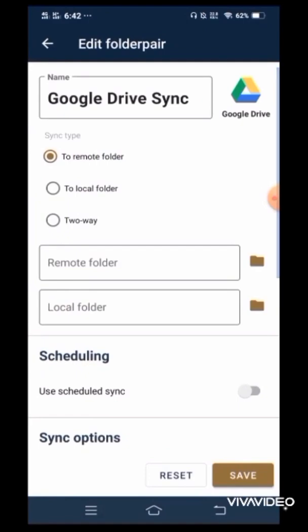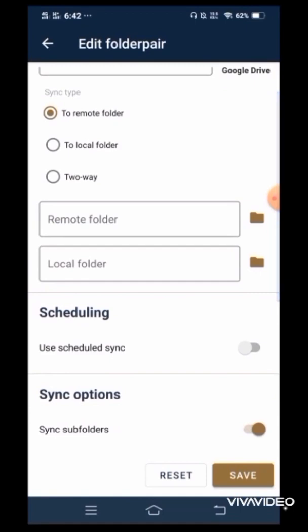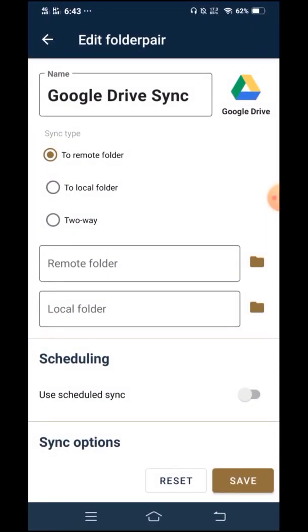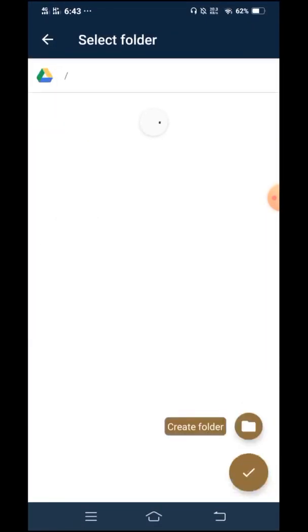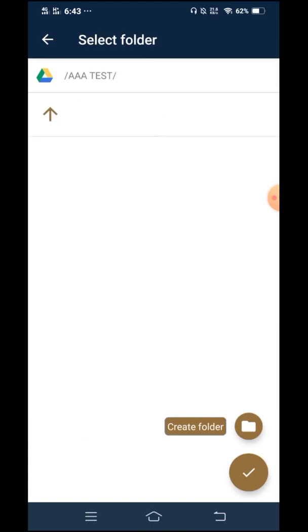And in here, there will be a few settings that we will have to tweak. For sync type, leave it to remote folder. And in remote folder, the remote folder will be the output of our uploading. Meaning, when we upload, the file will go in here in AAA test, the one I just created earlier. So choose AAA test, tick.